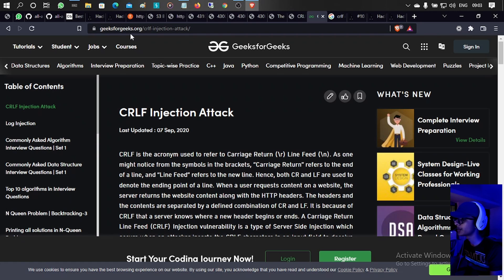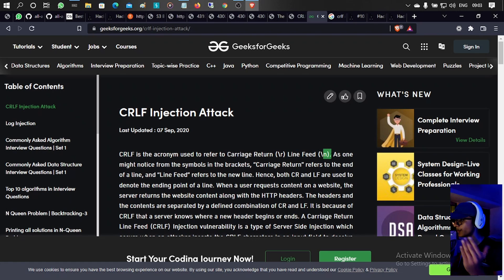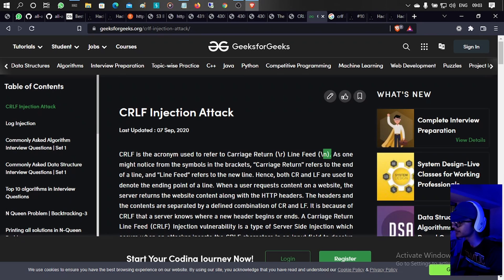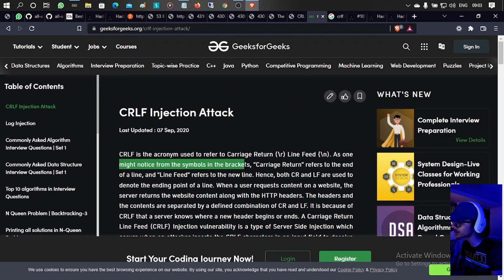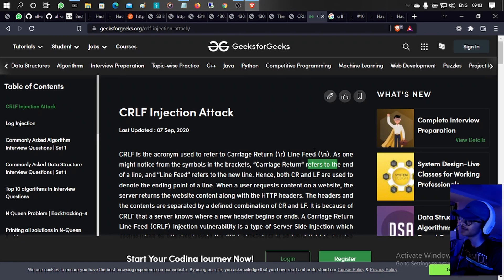Carriage return is denoted as \r and line feed is \n. Whenever we hit enter, both \r and \n are executing at the same place — they work together. Carriage return refers to the end of a line and line feed refers to a new line. Both CR and LF are used to denote the ending point of a line.